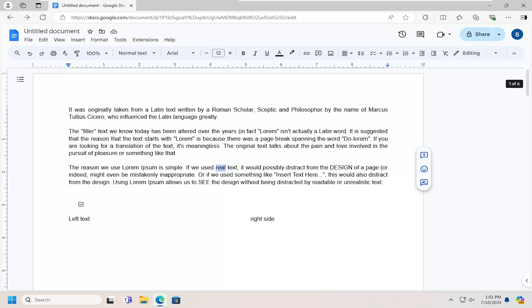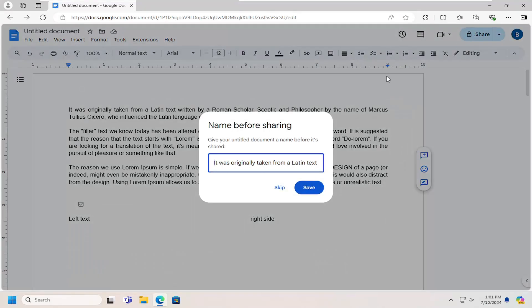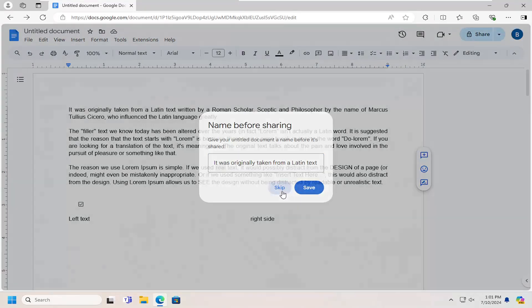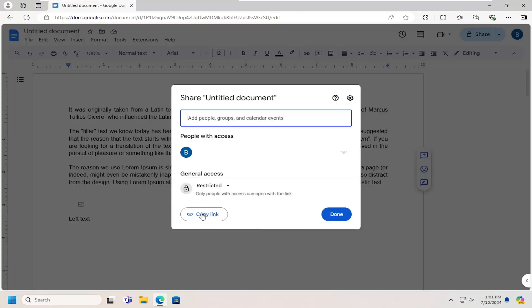This should be a pretty straightforward process. Without further ado, let's go ahead and jump right into it. All you have to do is select the share button. If you want to name it something, you can, but we're going to select where it says copy link.